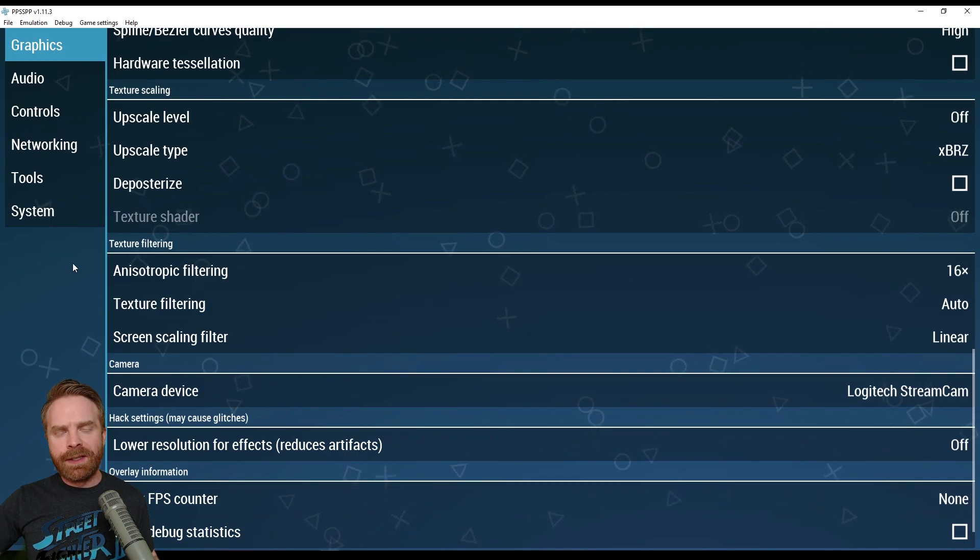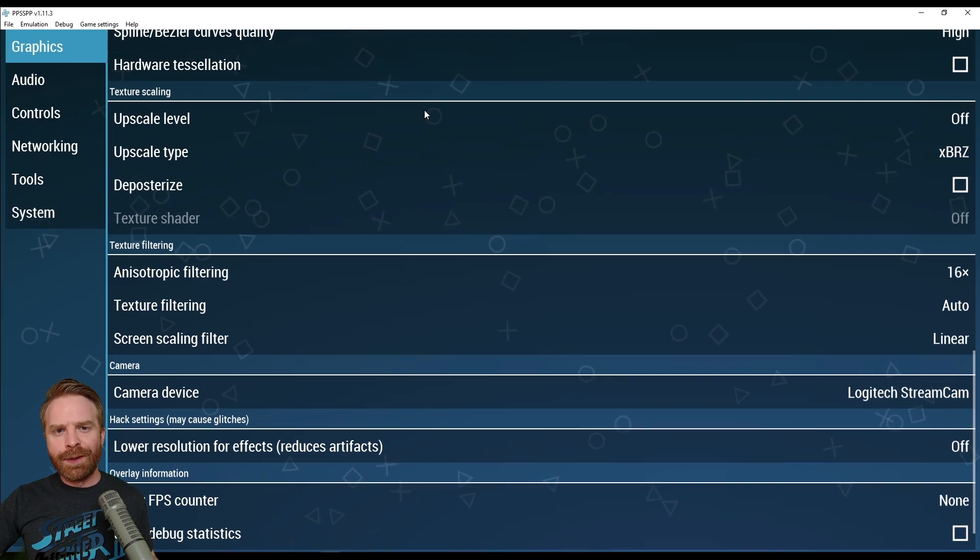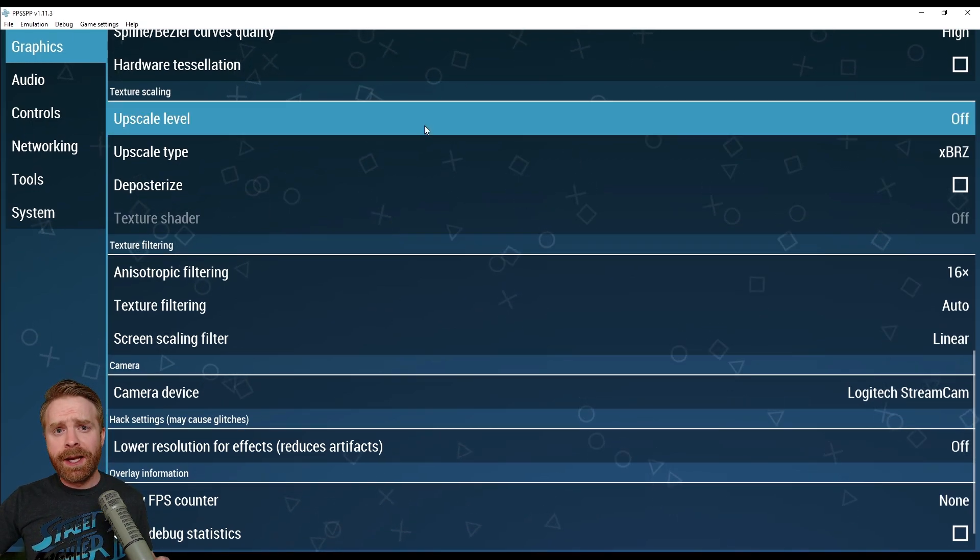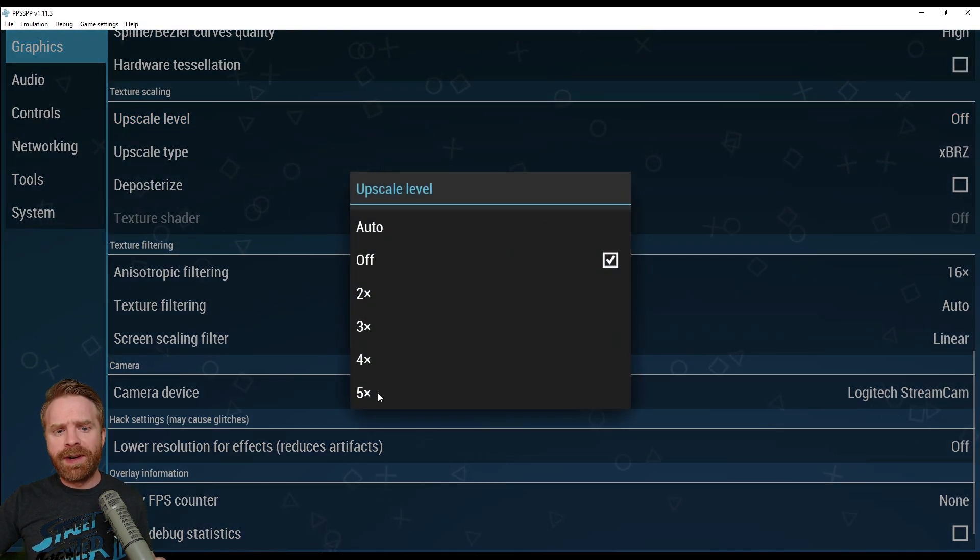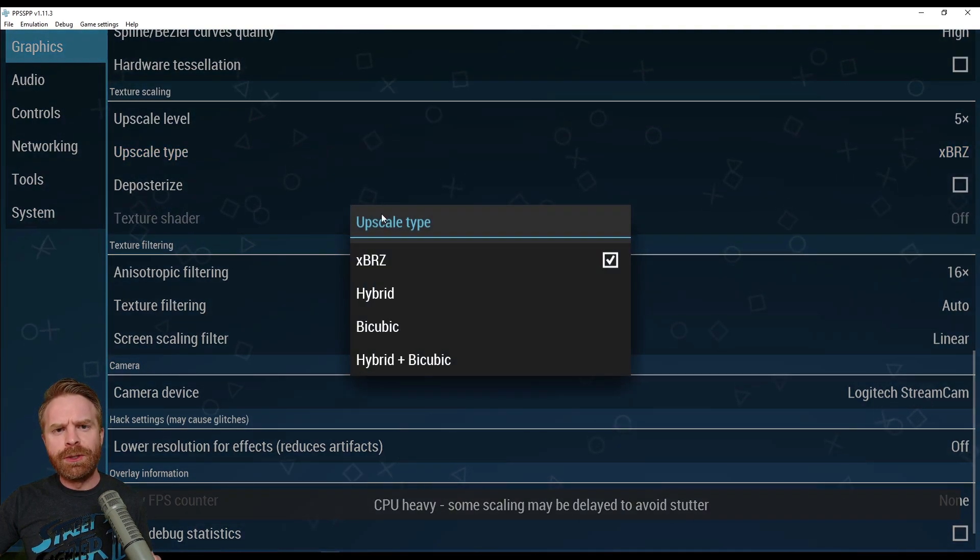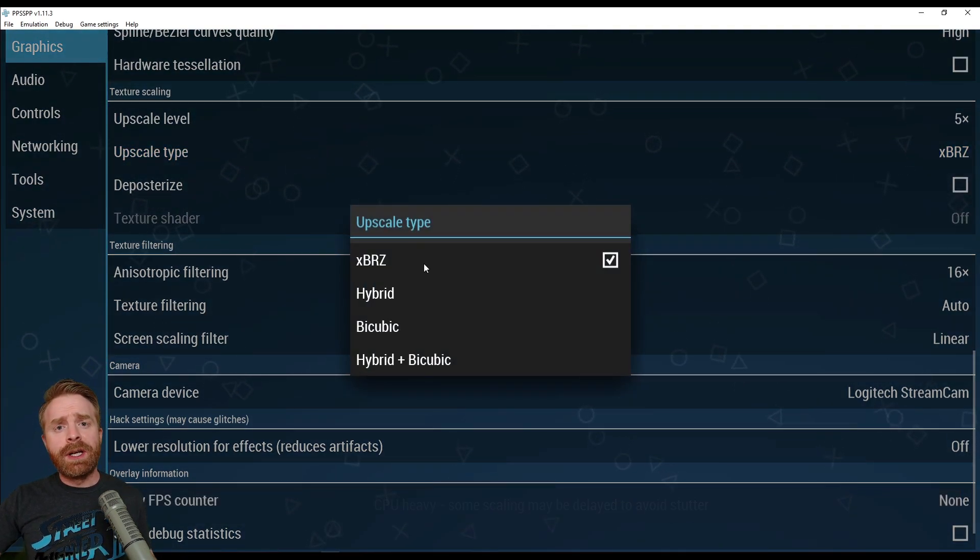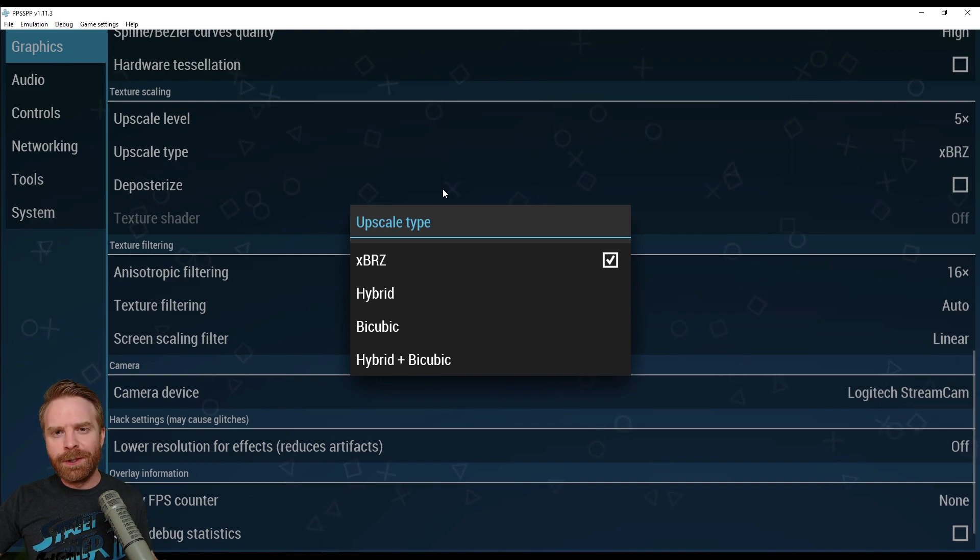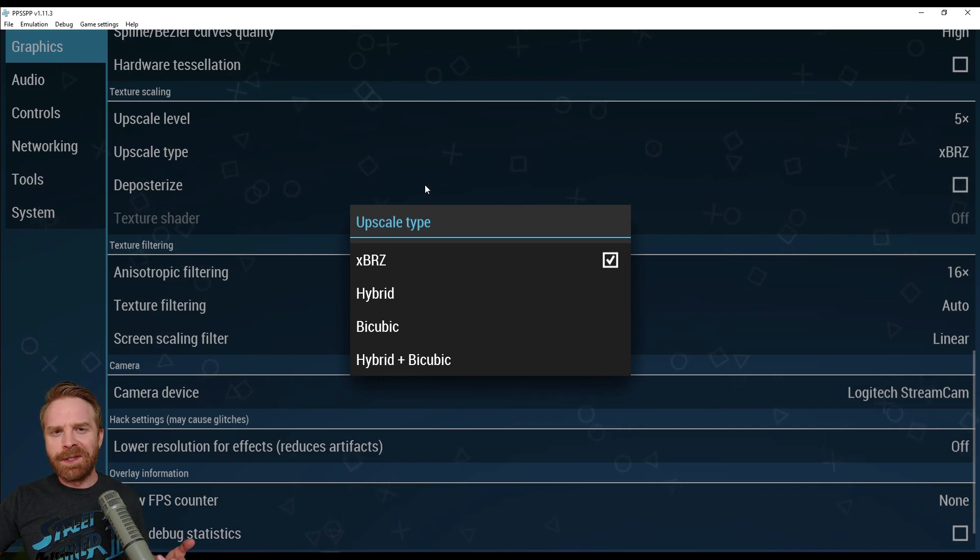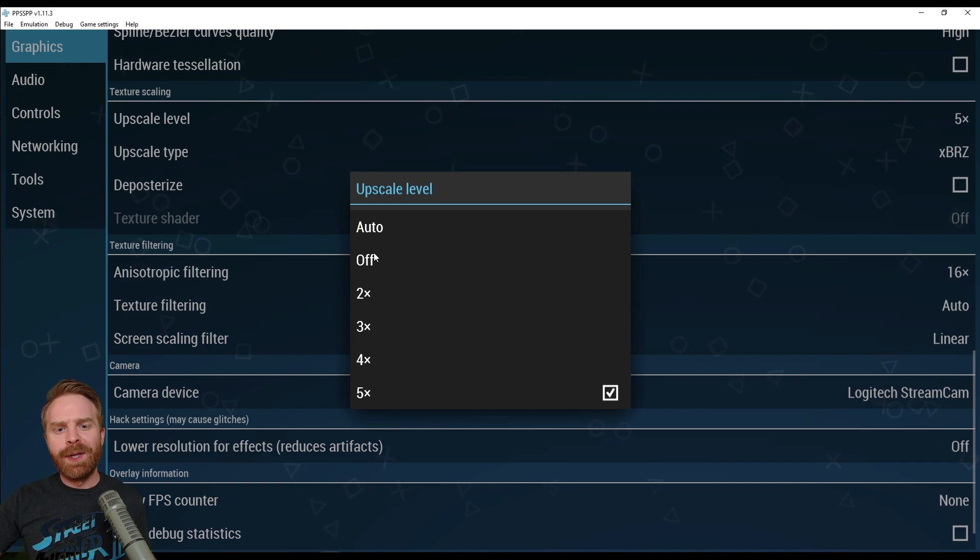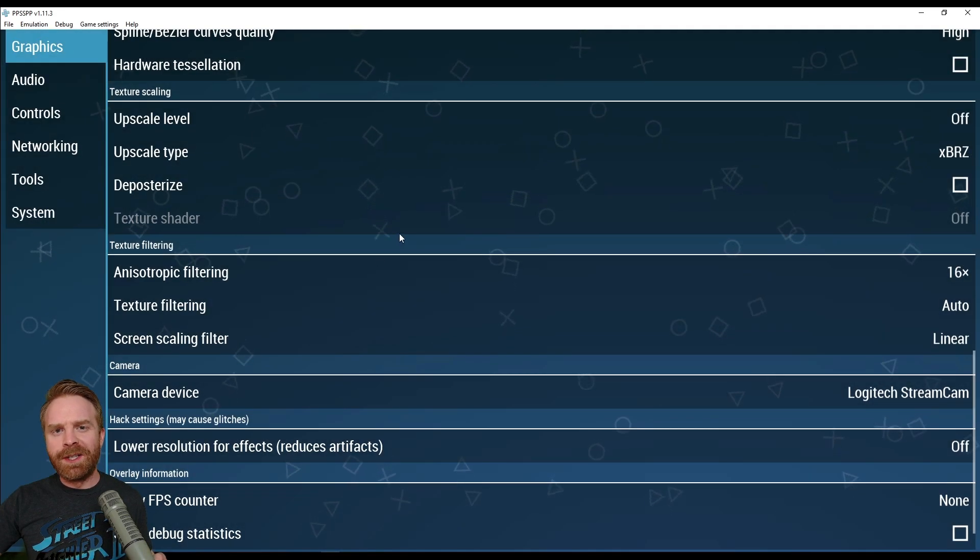And let's go down into texture scaling. For texture scaling here, you can upscale your textures up to 5x if you want. And you can also choose the upscale type. Each type here will make your game look considerably different, so choose wisely. Actually, just play around and see which one you like the best. For me, I'm just going to keep it as off.